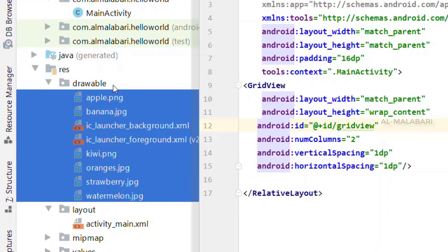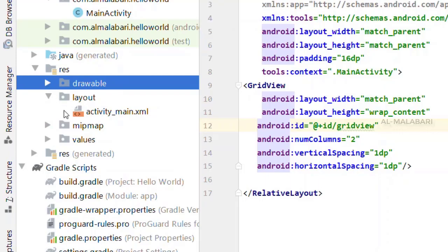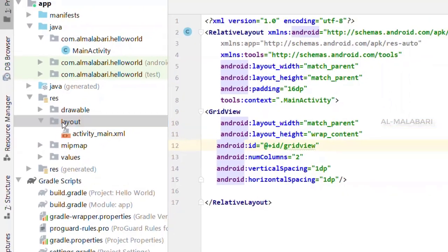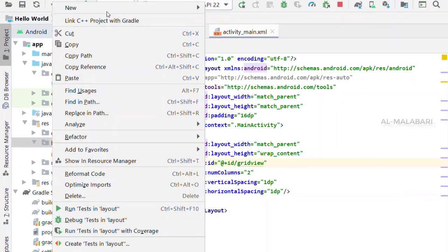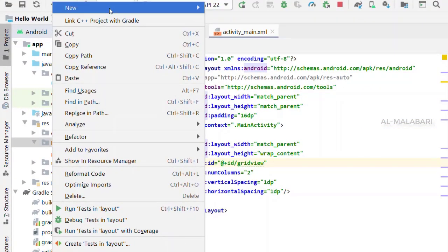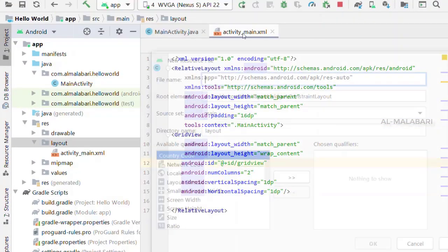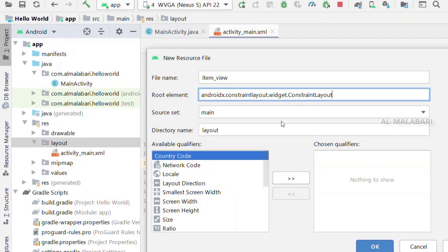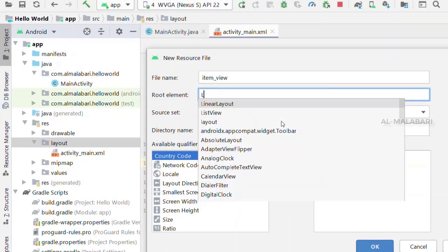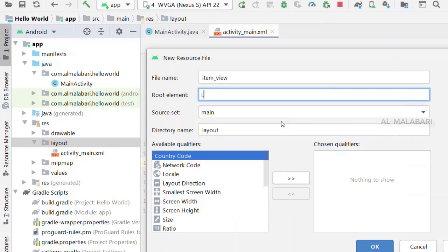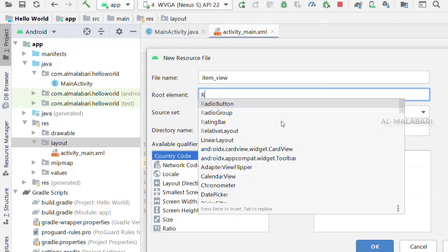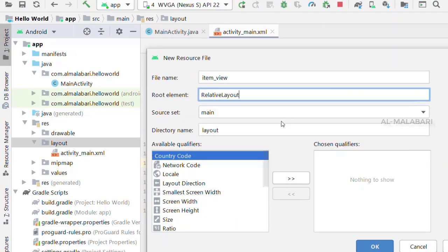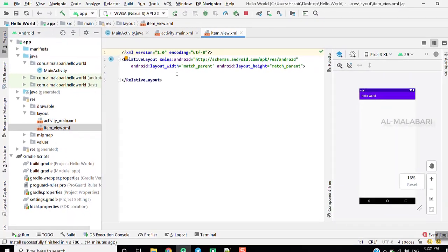We will create a new file and select the item view. We will select the custom layout file.